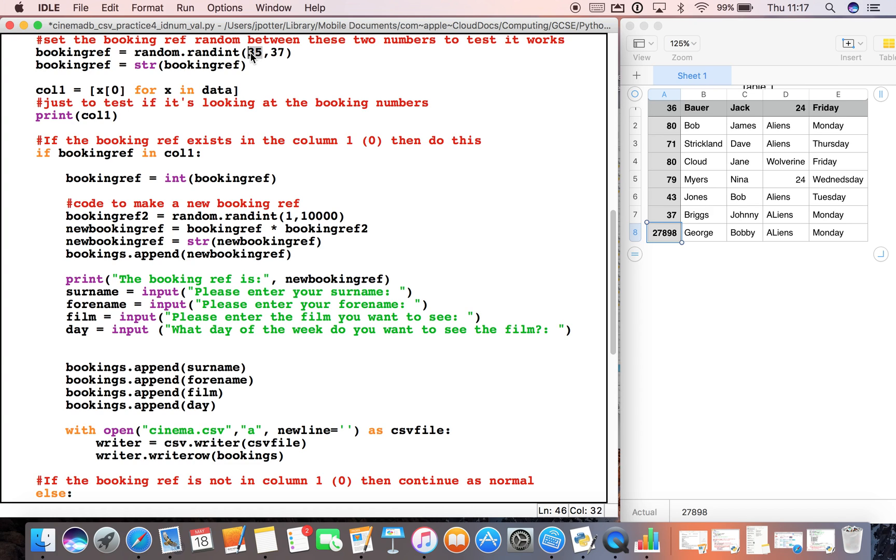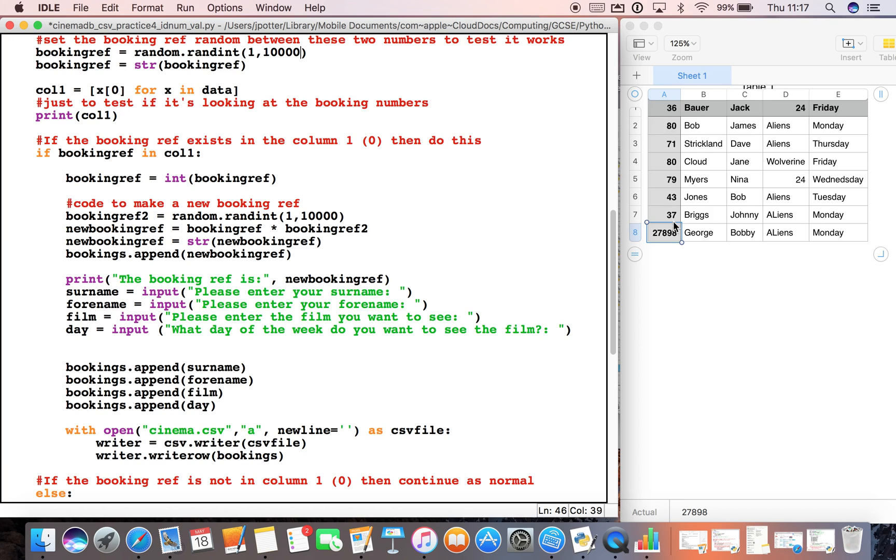So I could actually just change that between 1 and 10,000, and then you've got a huge chance of two numbers not being the same. So that is one way of making it so you have a unique number in a booking reference or ID number scenario.